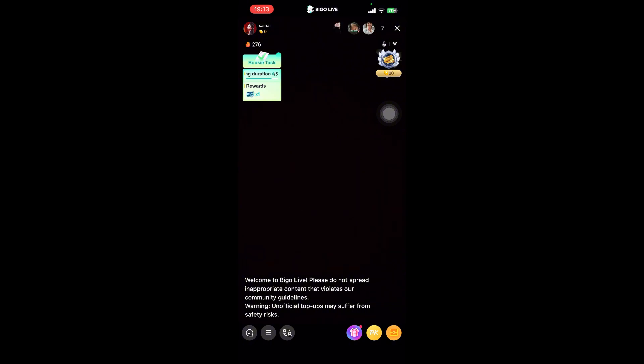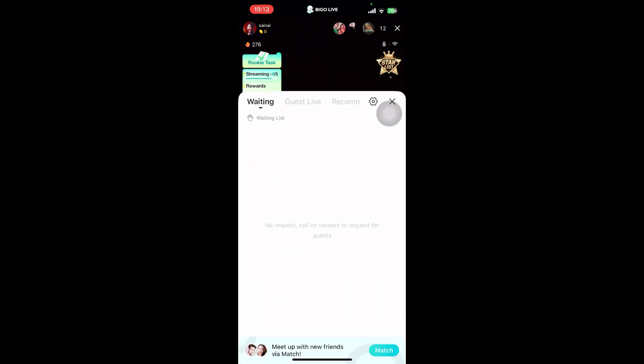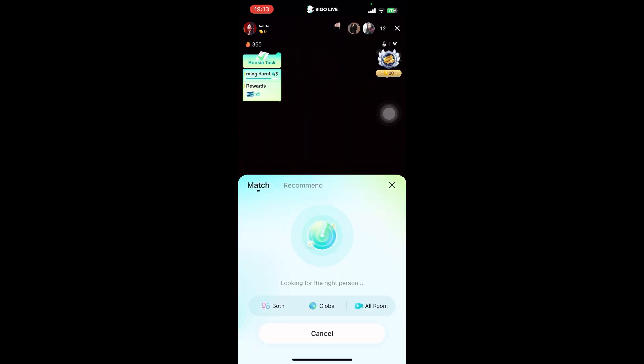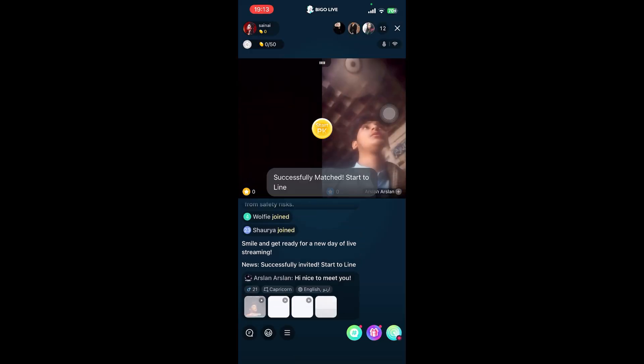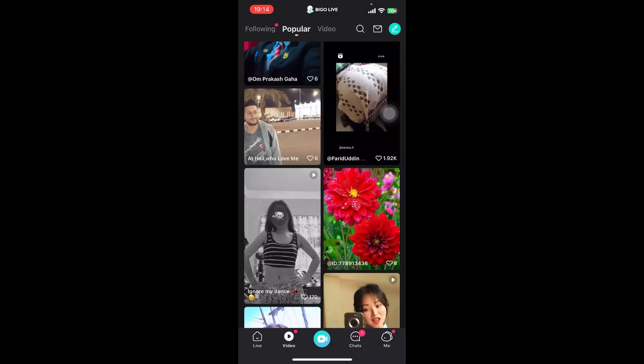Once you go live, you can see at the bottom left corner there are three options: Comments, Hamburger Menu, and Match. Tap on the third one — Match — at the bottom. Once you do that, Go Live is going to match you with someone and let you video chat with them. And that's how you video chat with someone on Go Live!